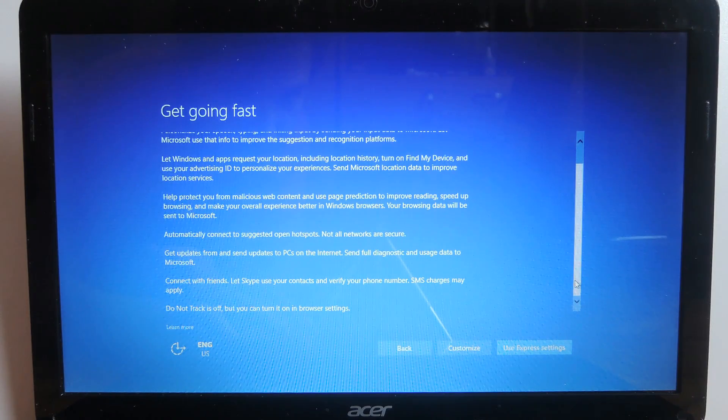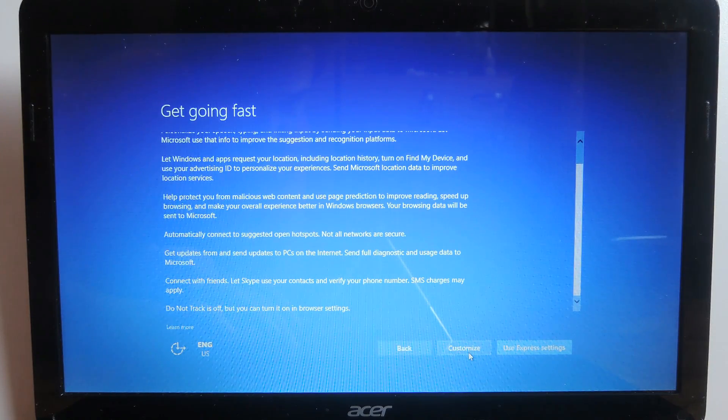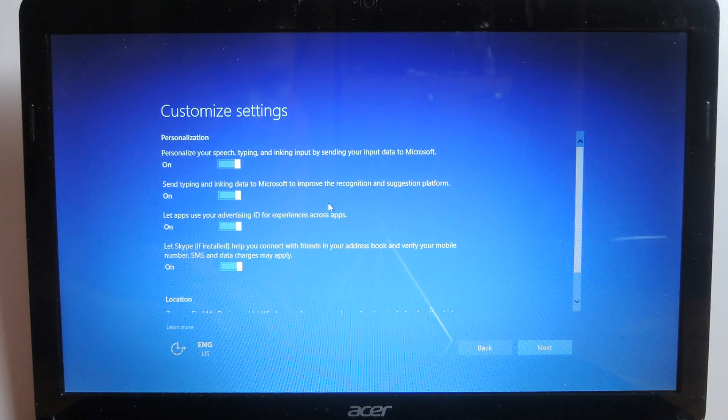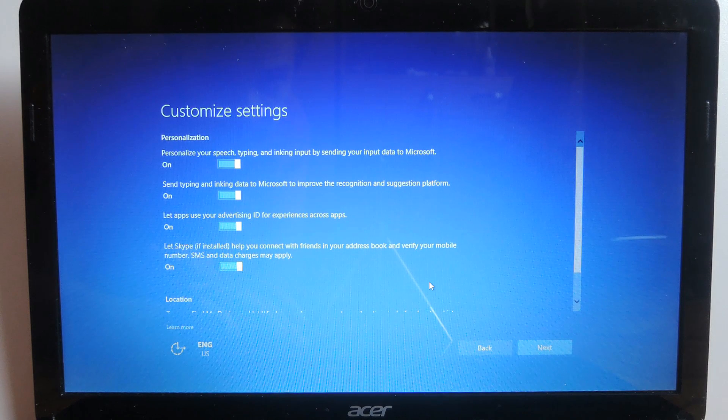I on the other hand want to customize my settings so I'm gonna click on the customize button. By the way have in mind that you can change these settings later on but let's see what we have to begin with.